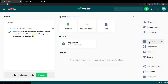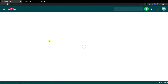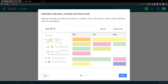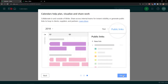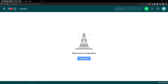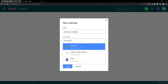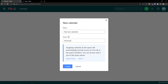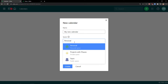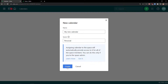Then further we have Calendars. You can simply create a new calendar — I'll call it 'My New Calendar' — and you can switch the space that it's going to get data from.